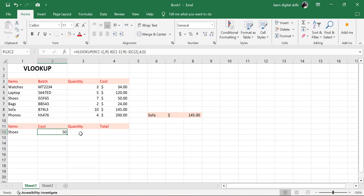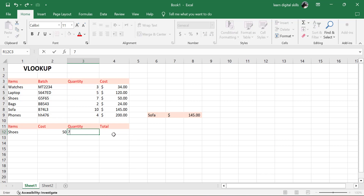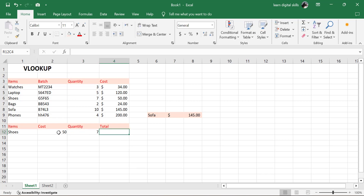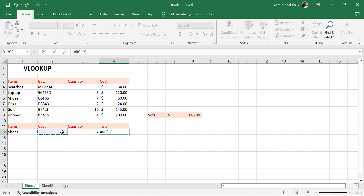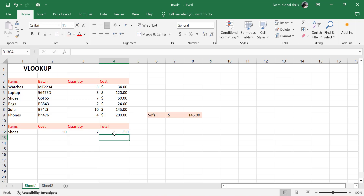Now, how about the quantity? Let's say the quantity we want is 7. So put in 7. Then the total. The total is going to be the cost multiplied by the quantity. Equal to cost multiplied by quantity, then hit Enter. The total is 350. So using shoes, this is what we got.